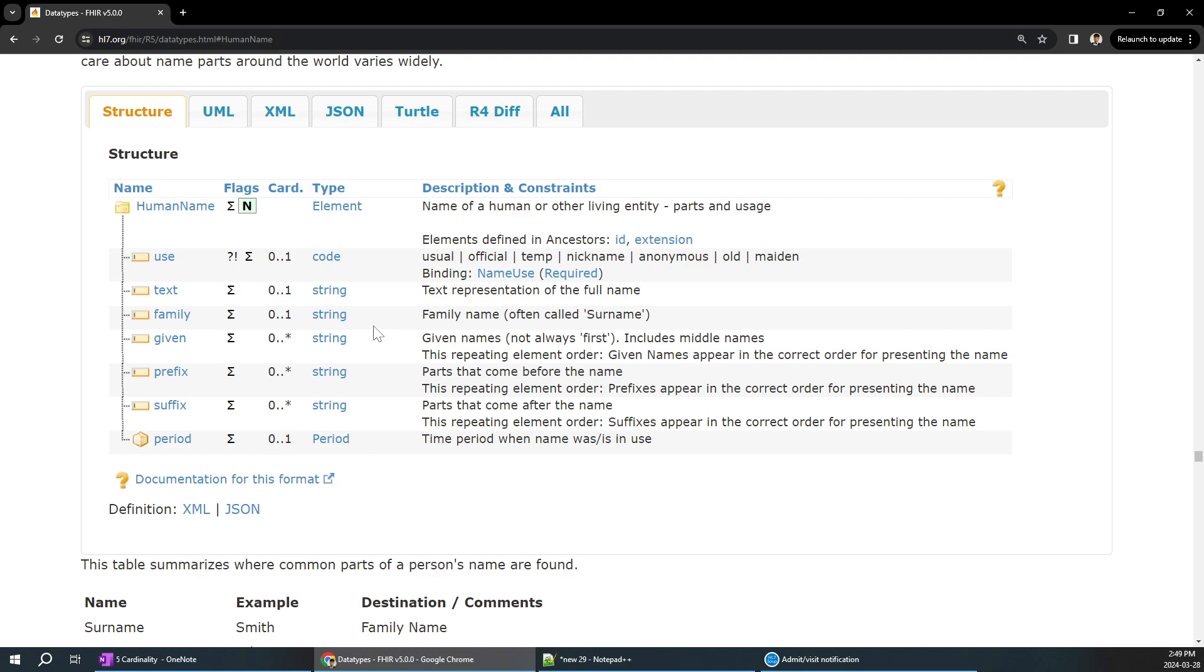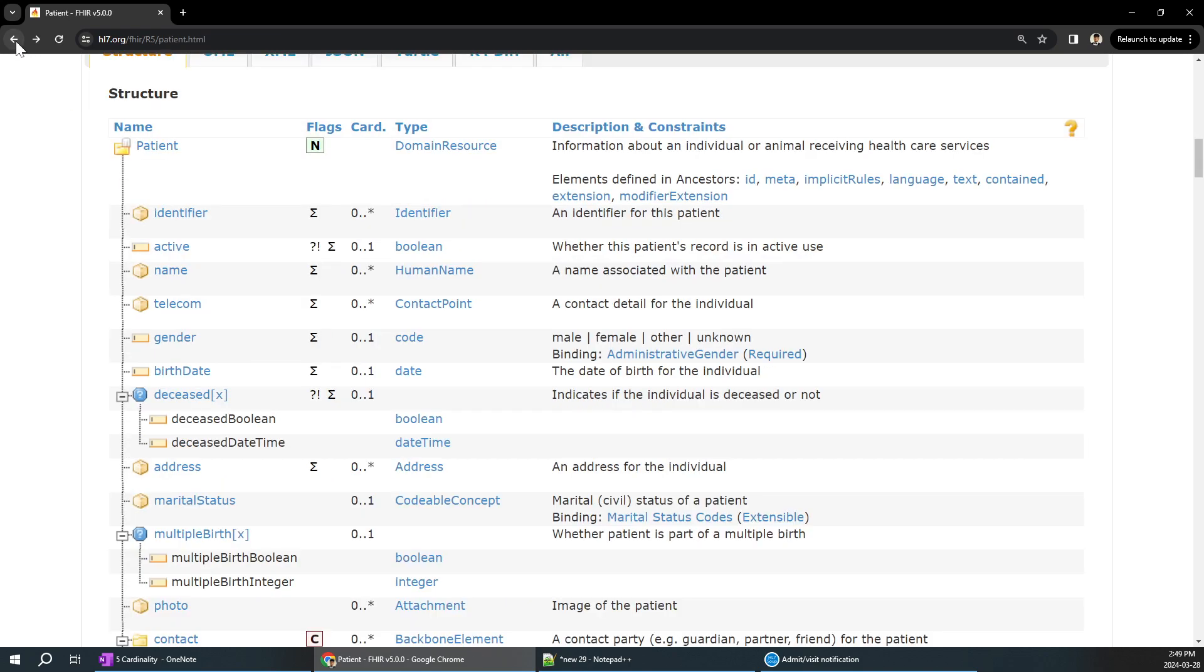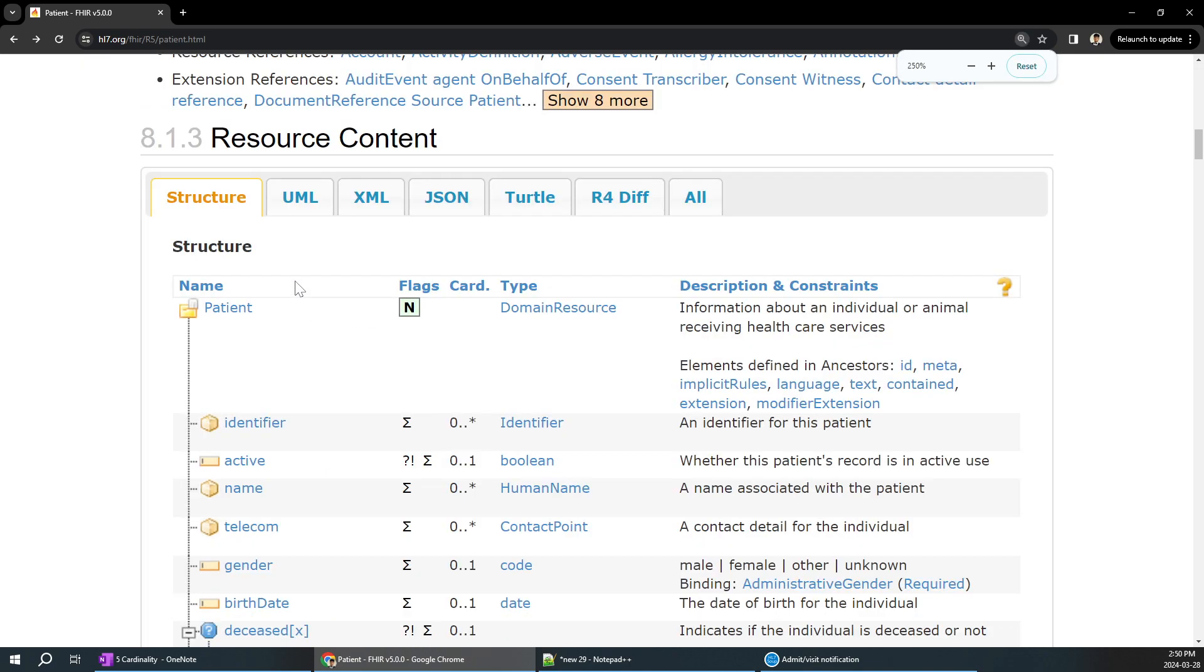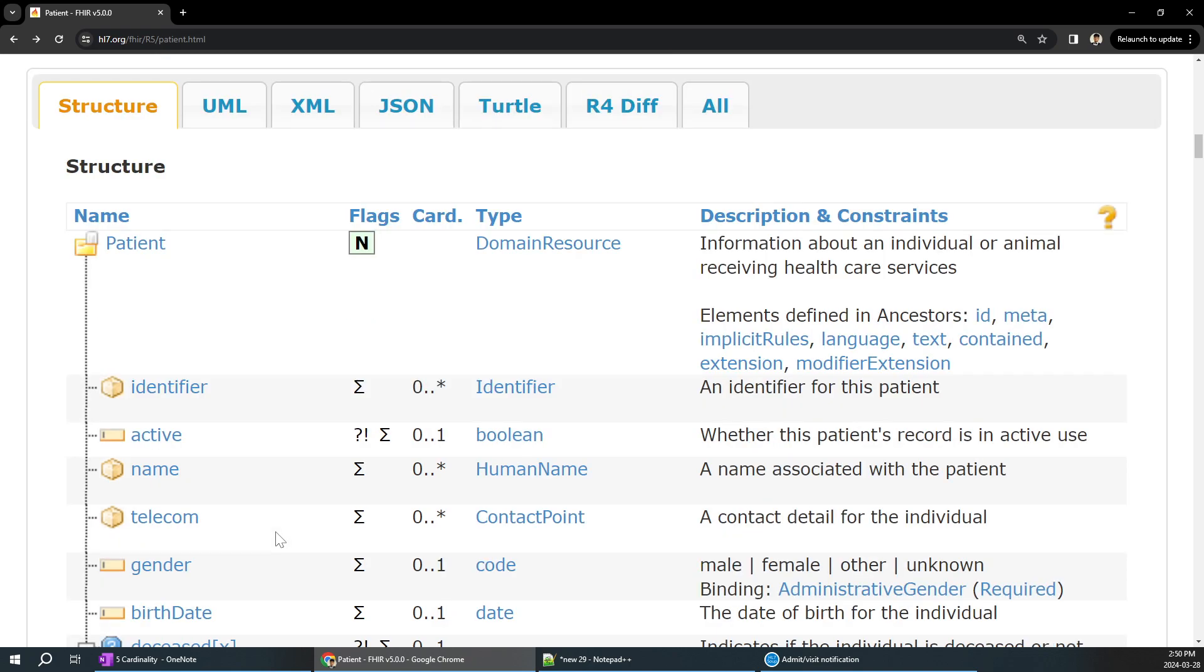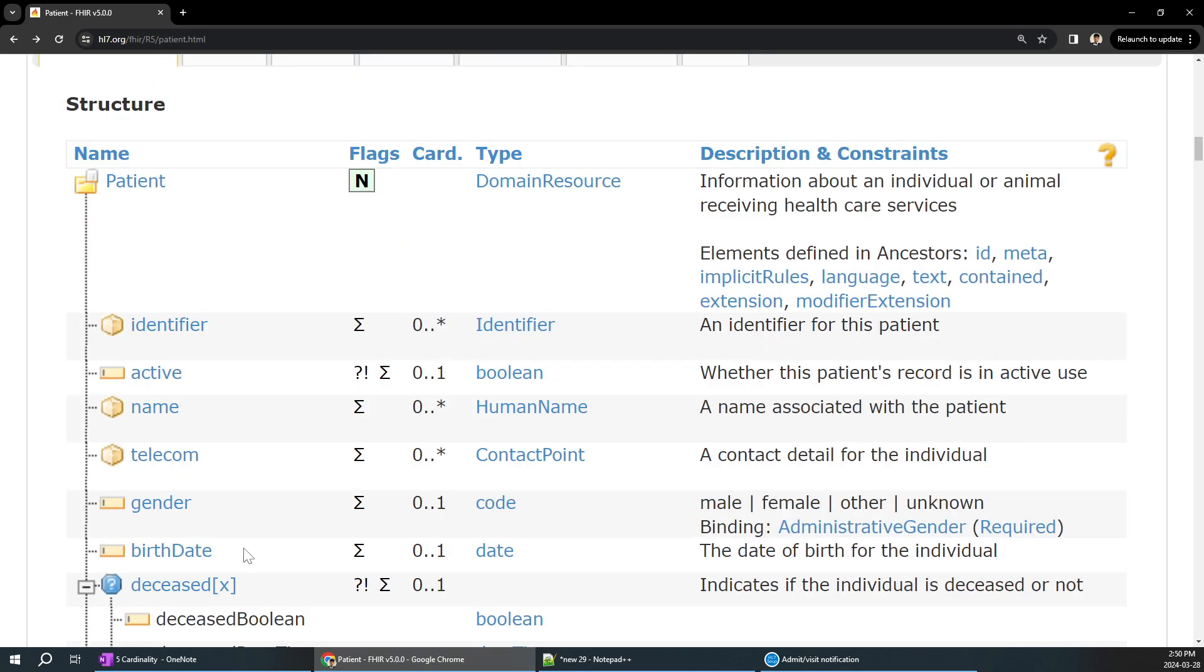The cardinality is important for each and every field. If you take this example, it can be from 0 to n, it is 0 to 1, it's limited to 1. I want to explain you something. I'll just zoom over here, the name, the telecom, and the gender.